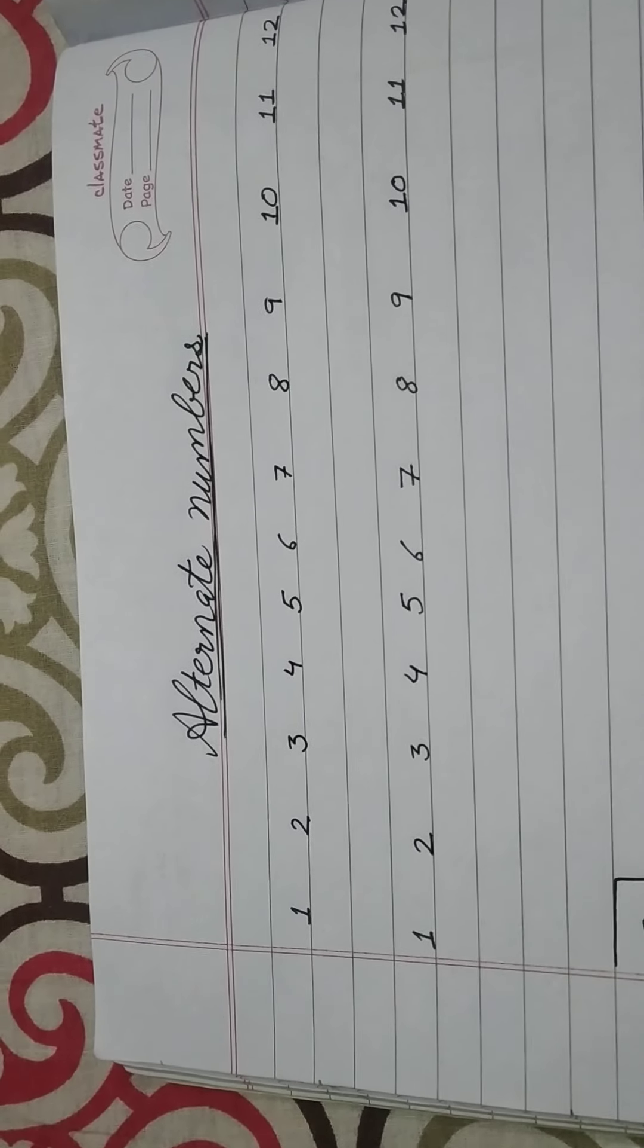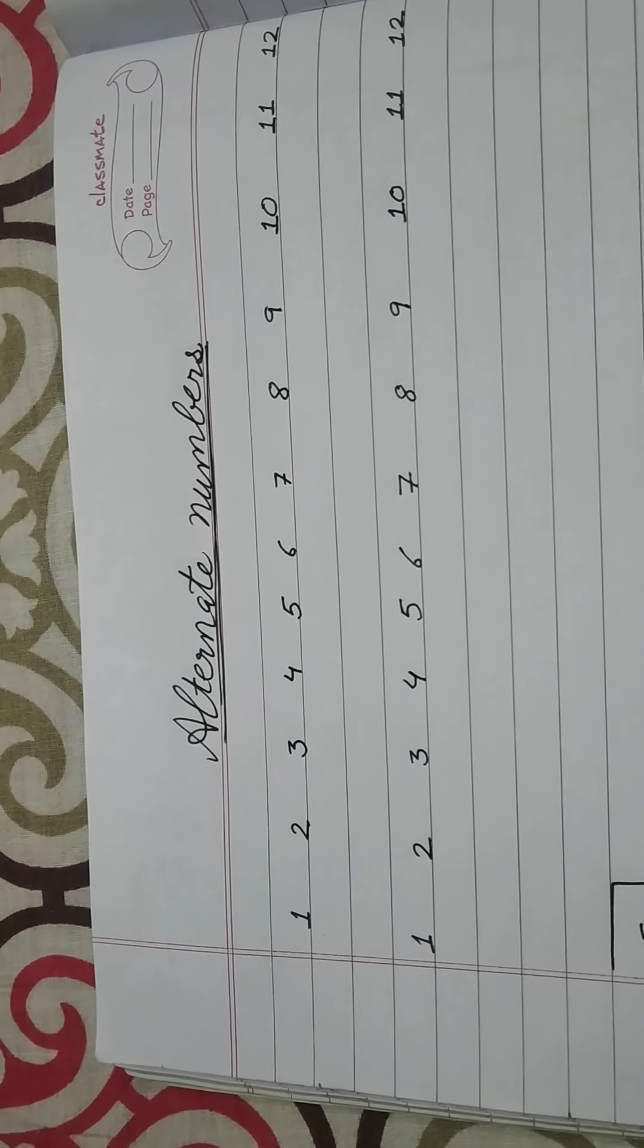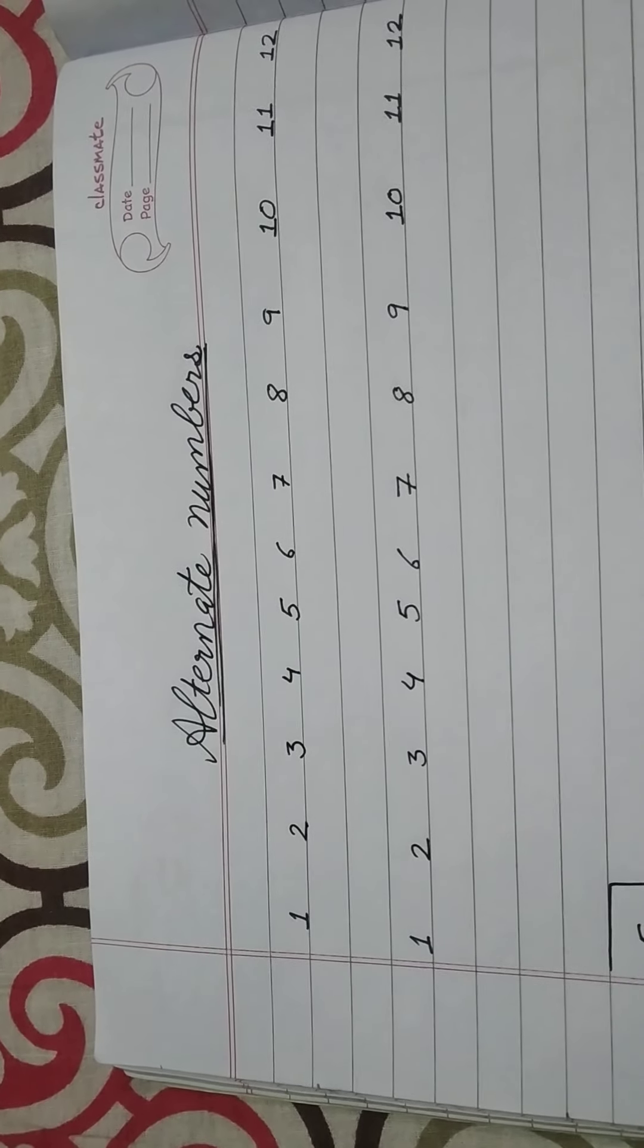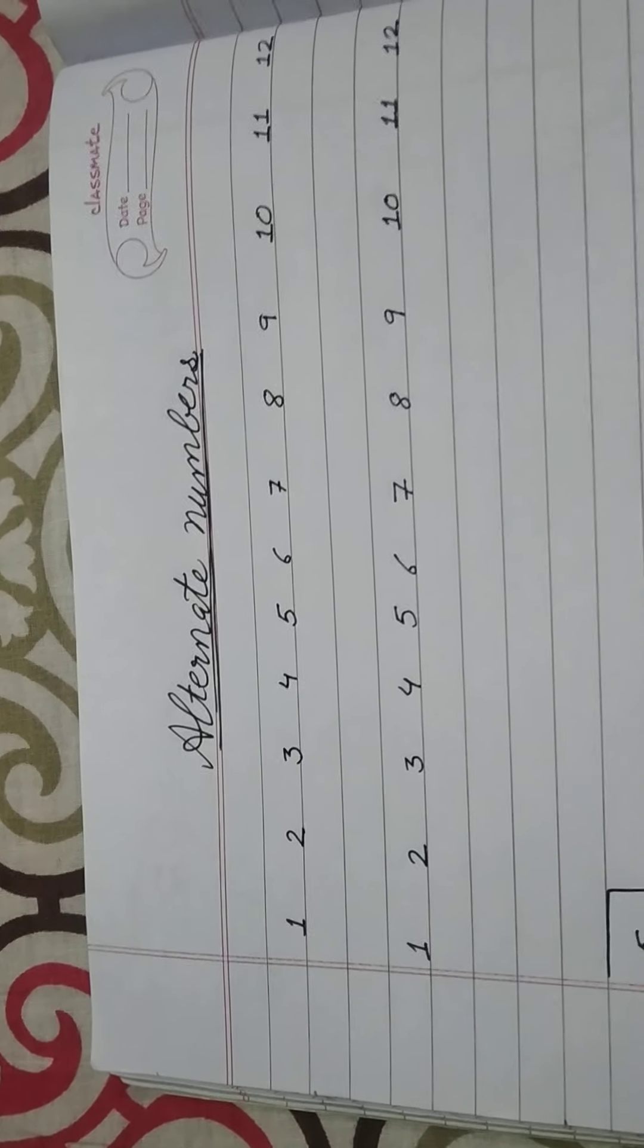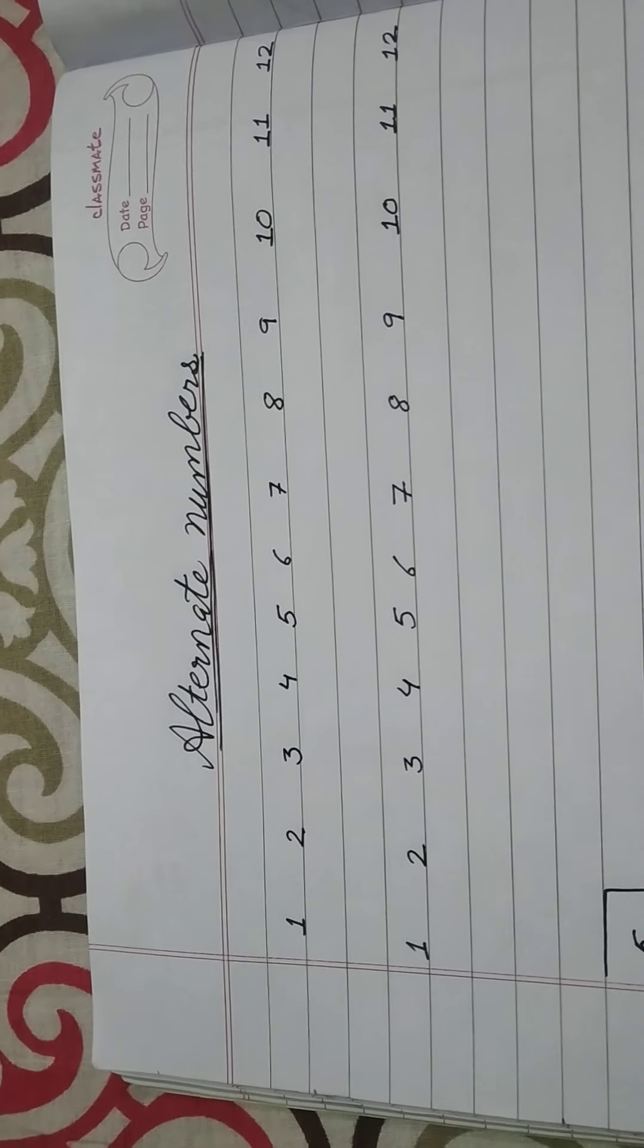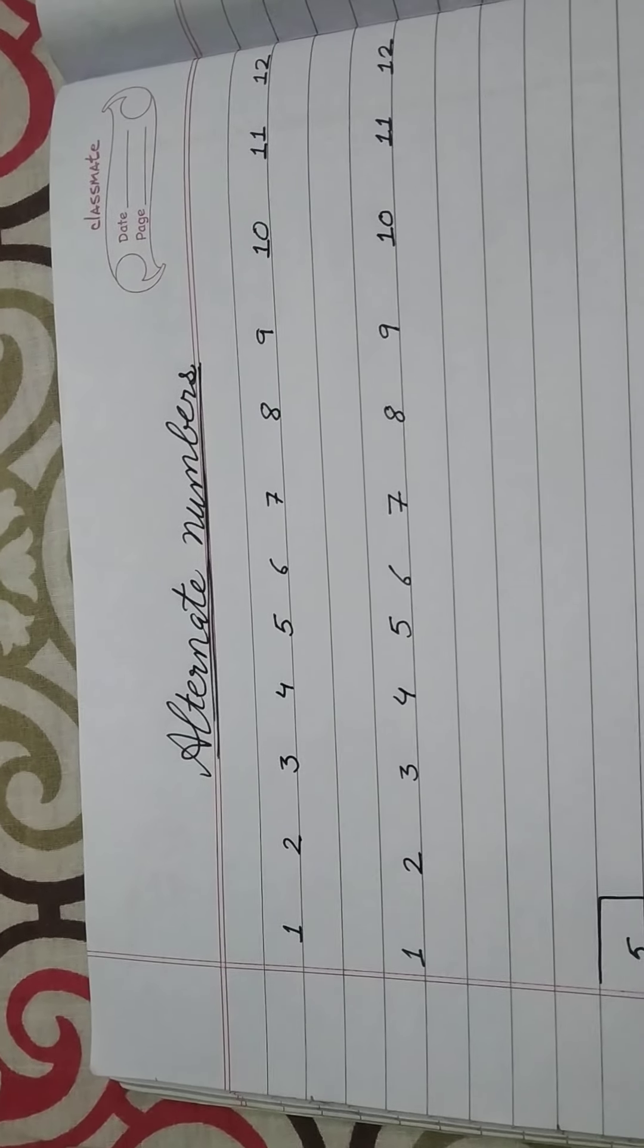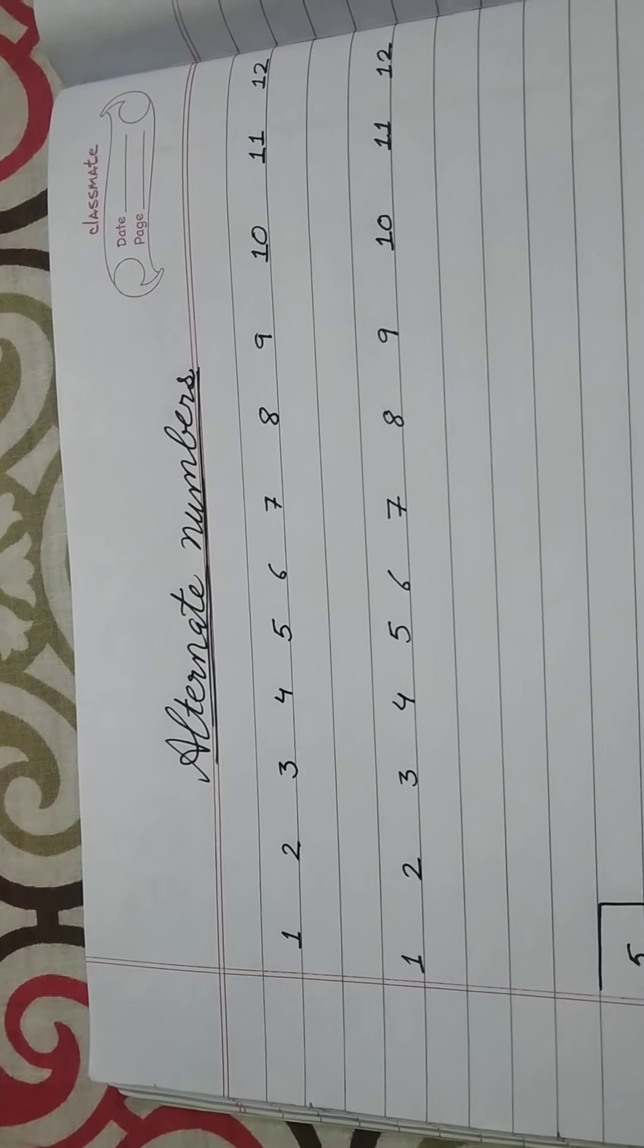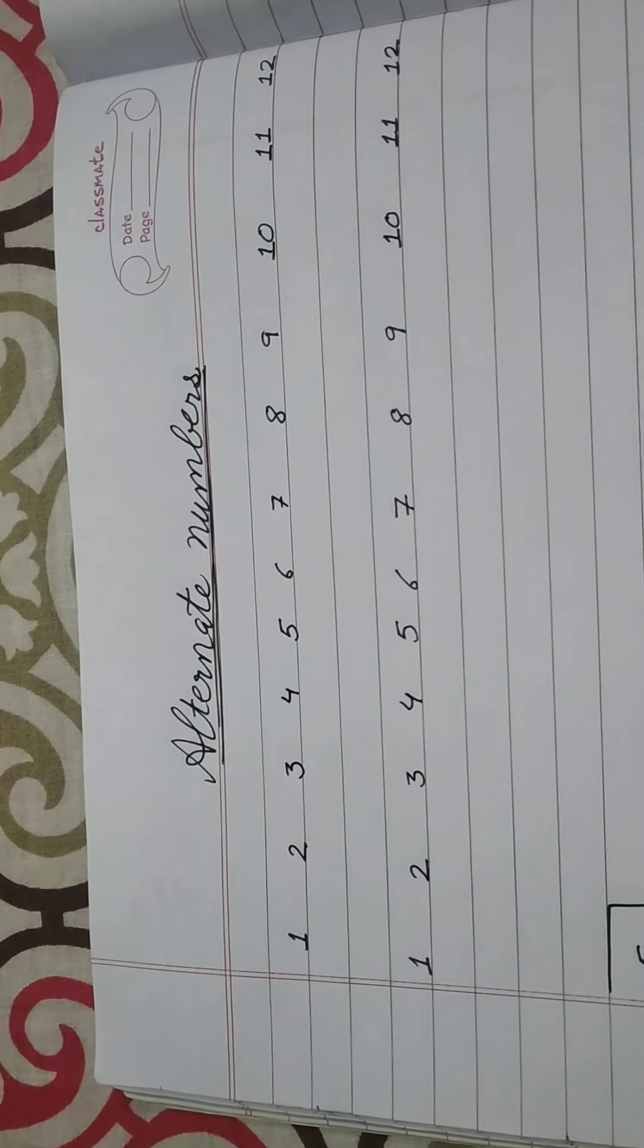Dear students, our next topic is alternate numbers. Now you all know counting, right? 1, 2, 3, 4. Counting everyone knows.